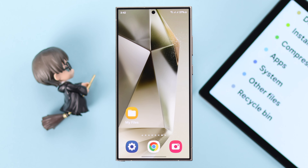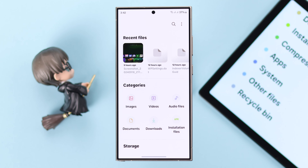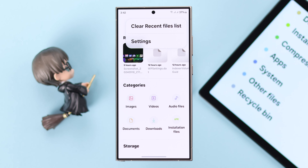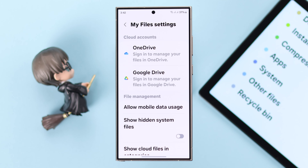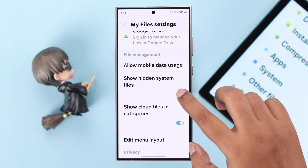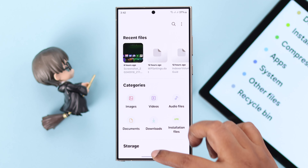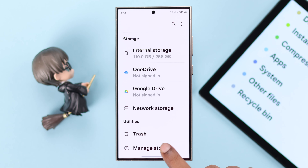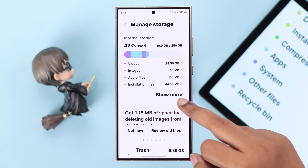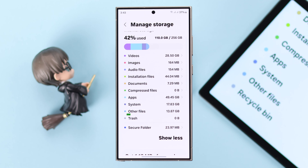We're going to start by opening up My Files. First, tap on the three-dot menu, go to Settings, and toggle on 'Show hidden system files.' Then go back one step, scroll down, and enter Manage Storage.